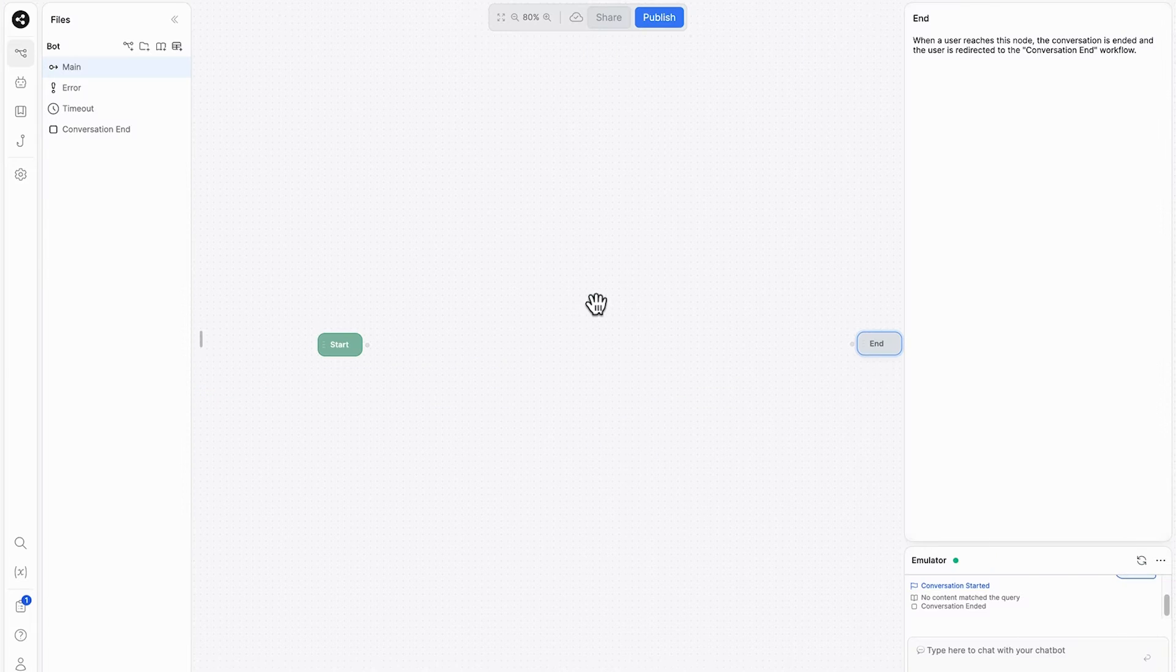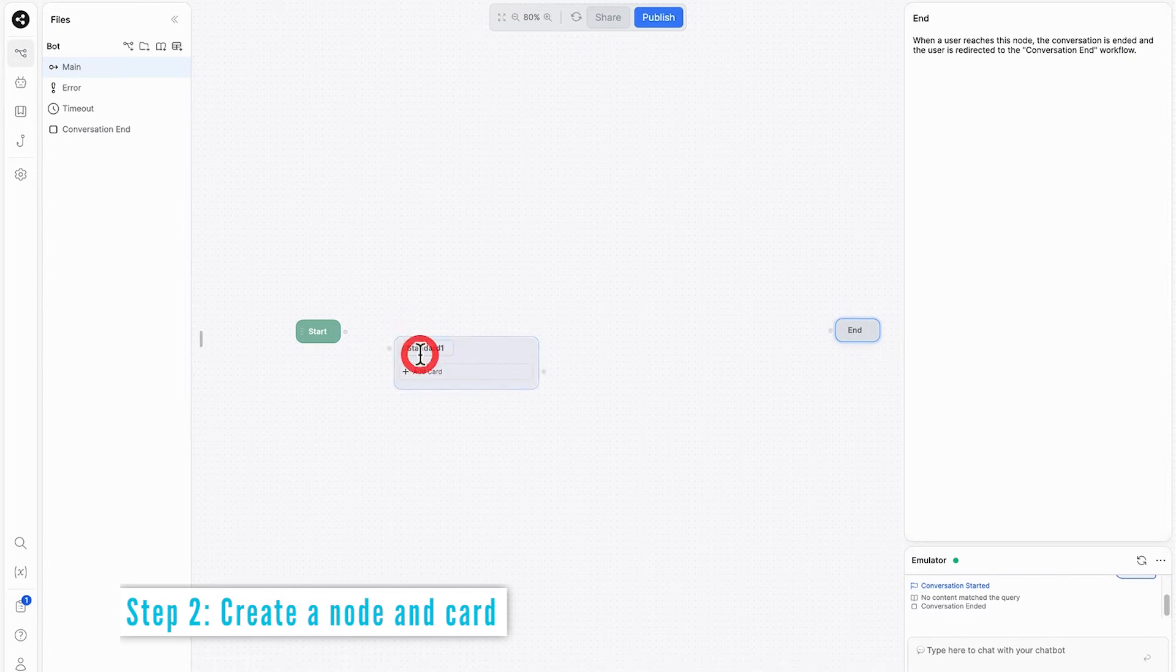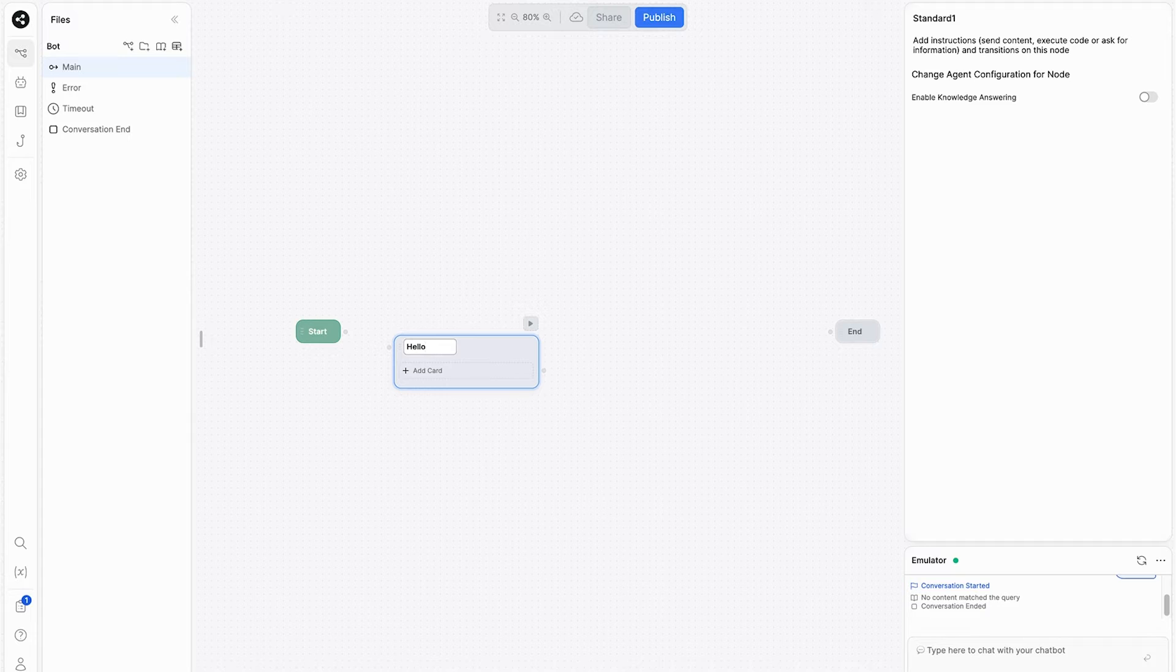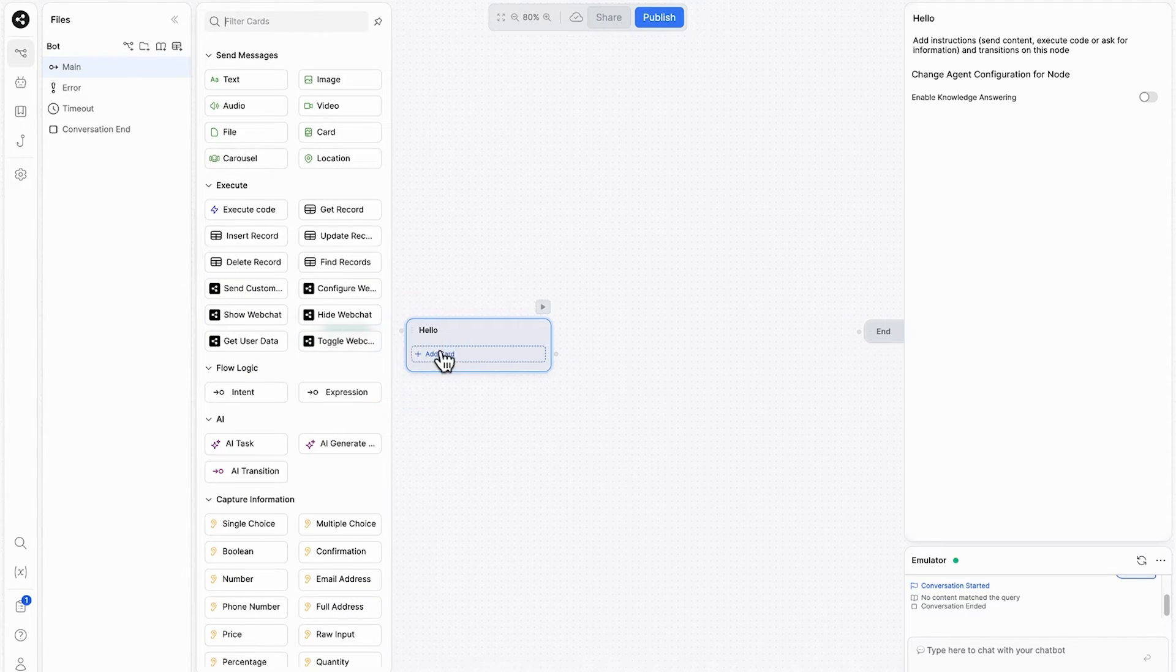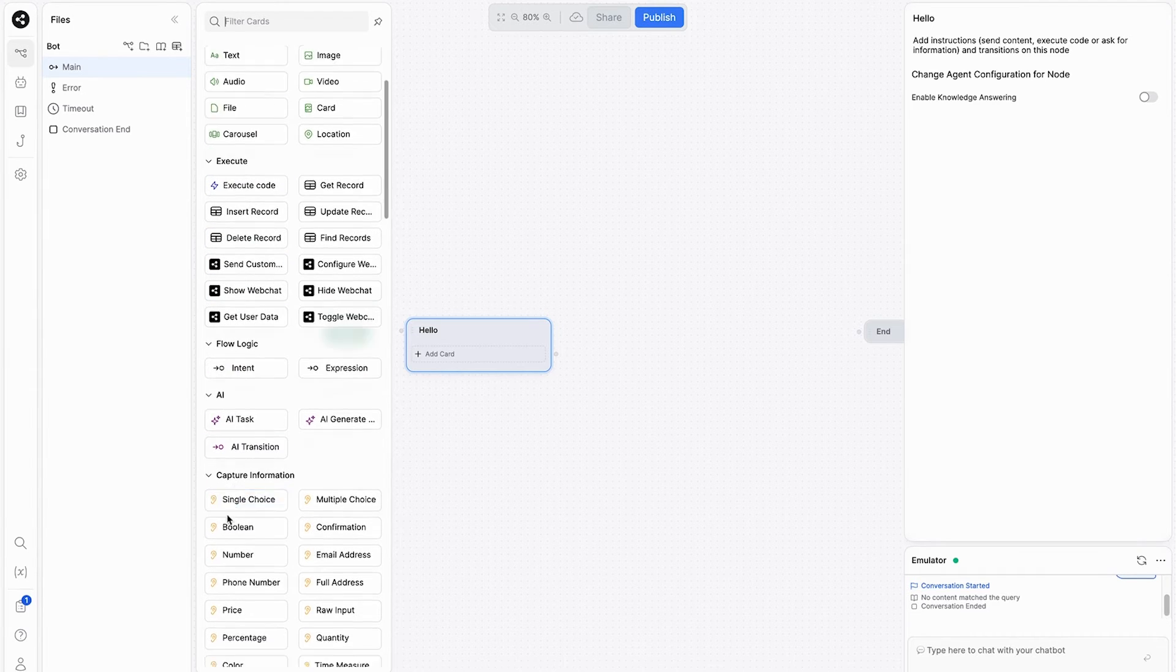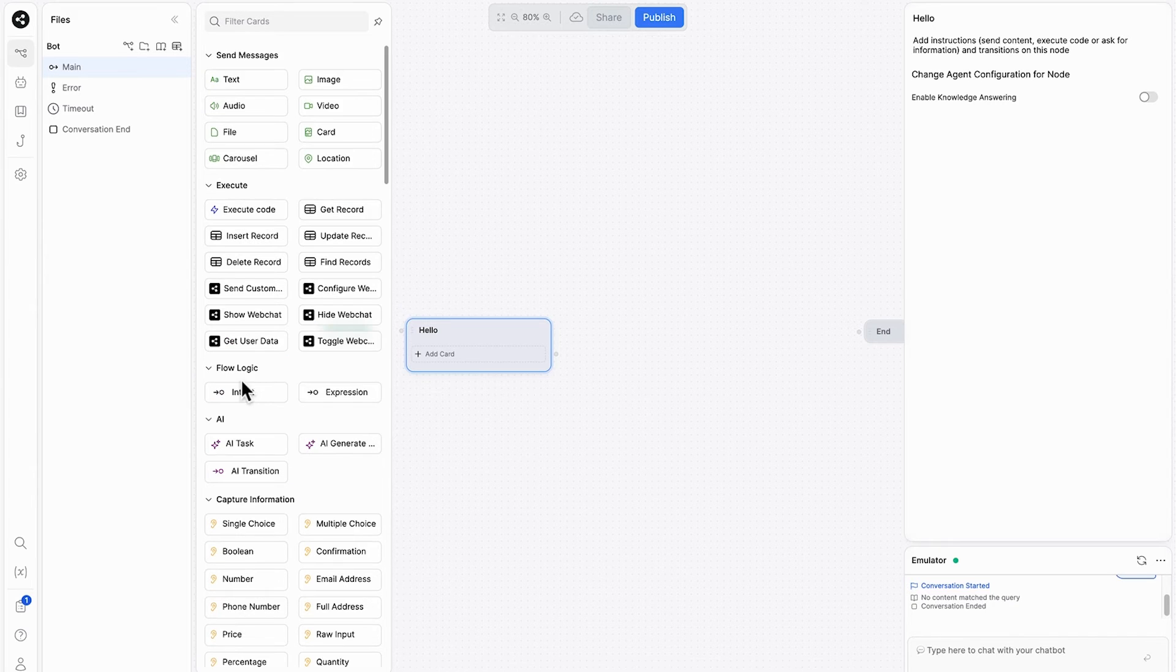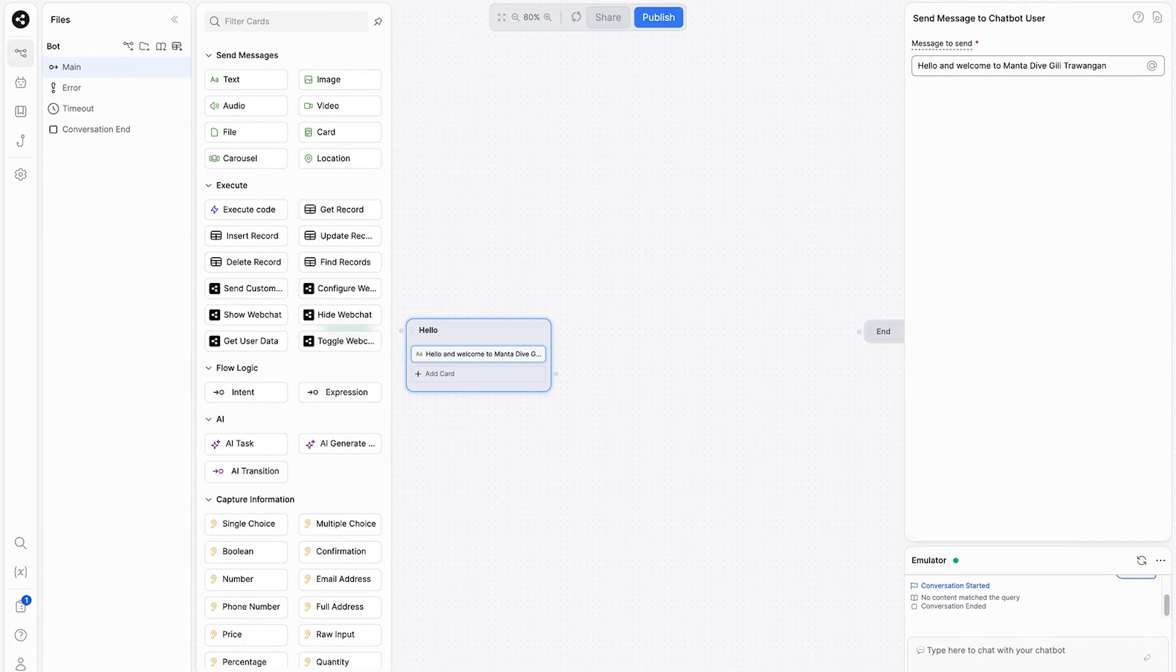The first thing we'll do is create a node and we'll call it hello. This is the first response that the user will get when they type in something into the chatbot. Now we need to add a card to this. Now looking at the cards, we have different types, send messages, execute commands, follow logic, AI tasks, and capture information. We'll start with just a text card, which is going to be like an introduction. Okay. Hello and welcome to Manta Dive, Gili Trawangan. Nice and simple.